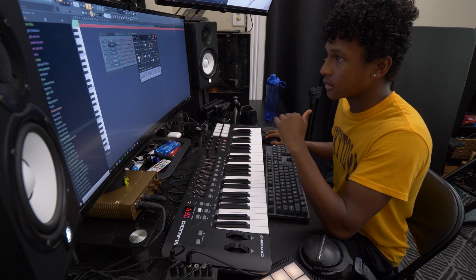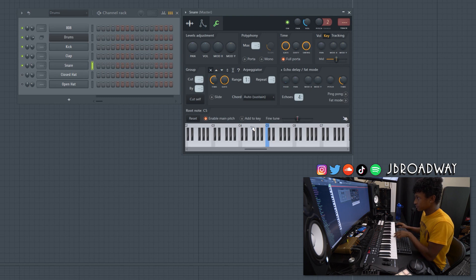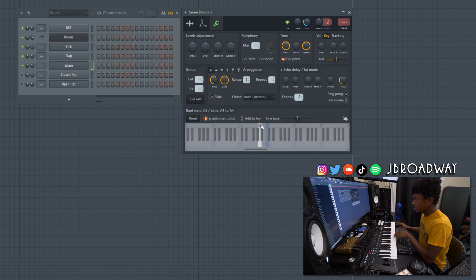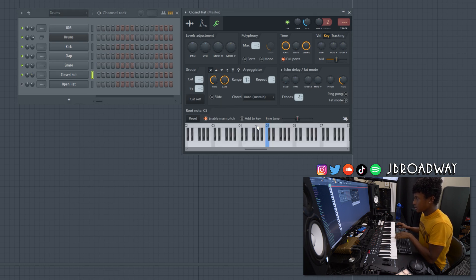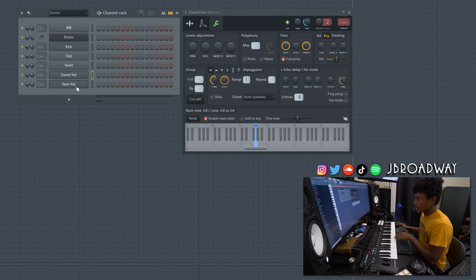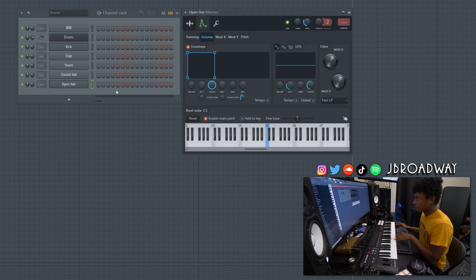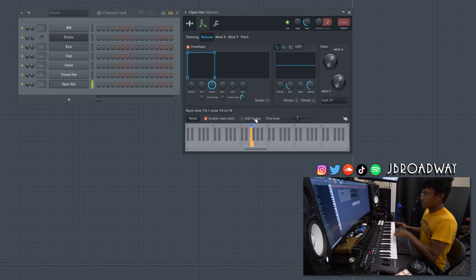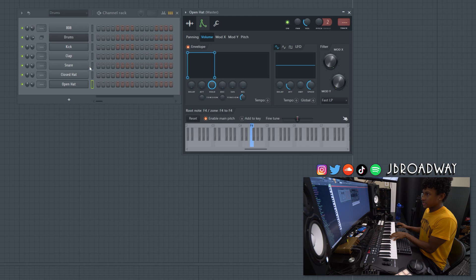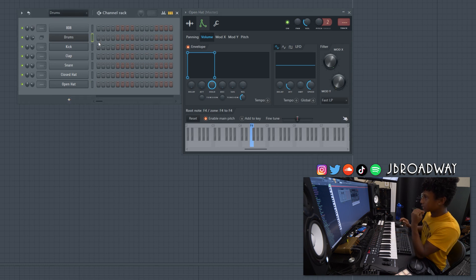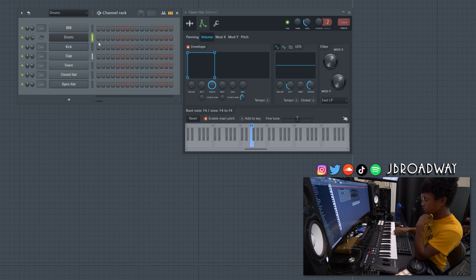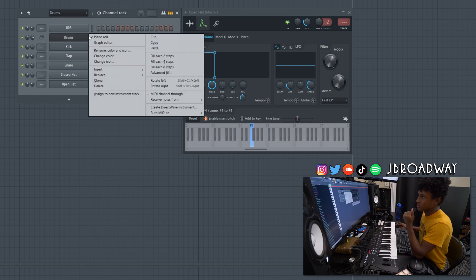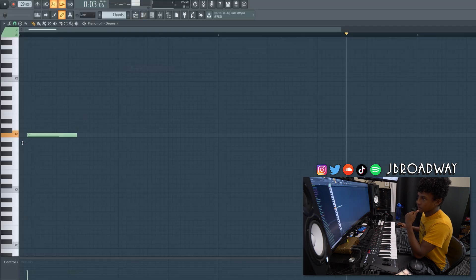Now I'm just going to do the same thing for the snare, the closed hat and the open hat. So let's open up the snare here. This note right here. So double click, relative pitch, open up the closed hat. This one right here, relative pitch, and then the open hat. Last but not least, this one right here. There we go. Now we got all of these instruments mapped to the keyboard. Now if I go back to the layer module here, we can now program drums with the piano roll in here.